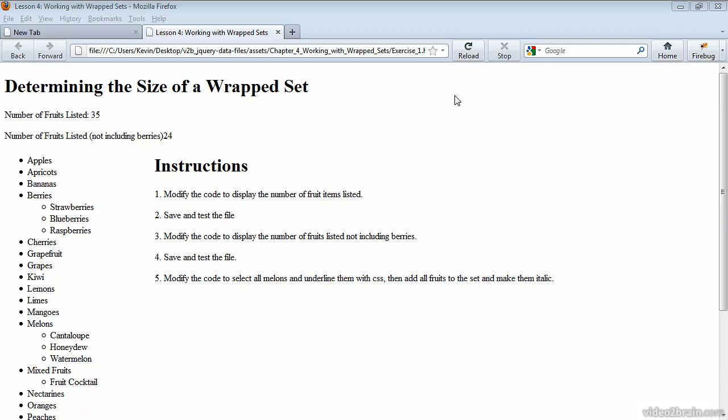If you preview this in the browser, the value that it gets calculated should be 24. But our little indication of what we're counting here says not including berries.